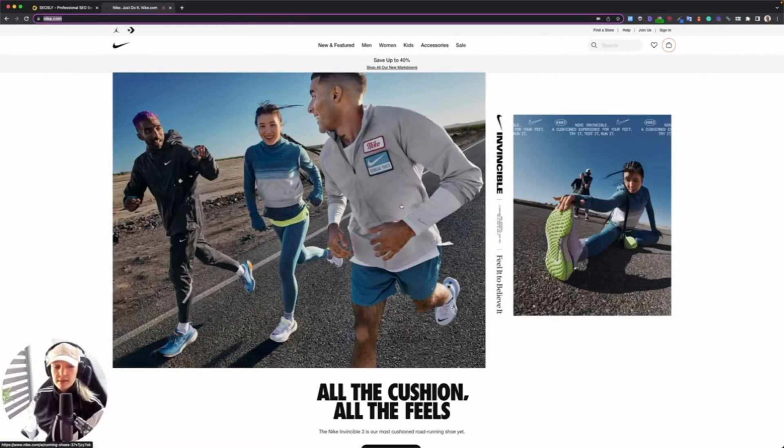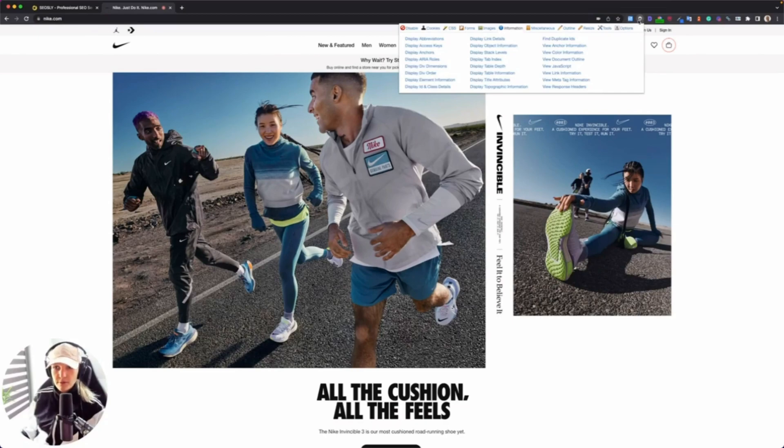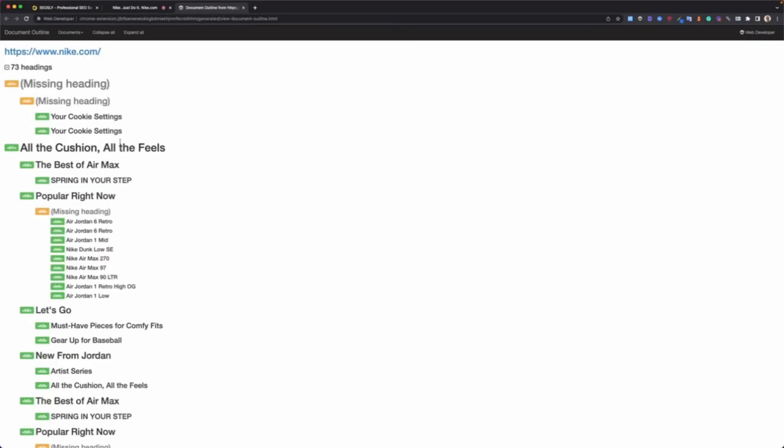Let's see the headings here because I want to show you an example where those headings are not necessarily in the correct order and what it looks like using this tool. So Chrome Web Developer, View Document Outline.